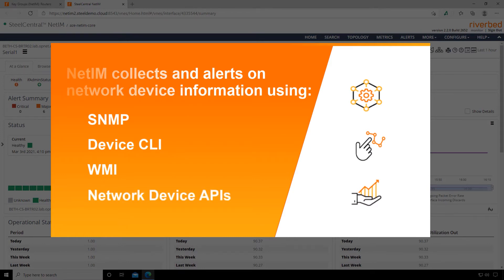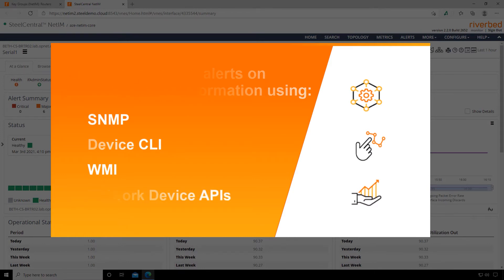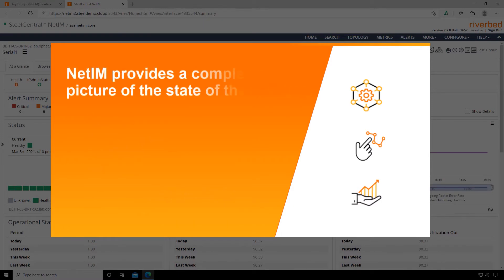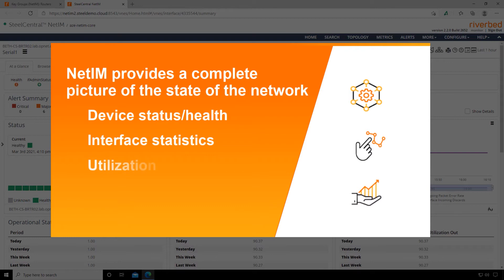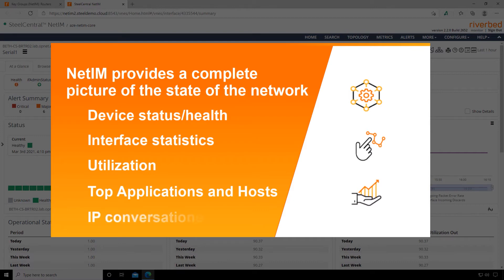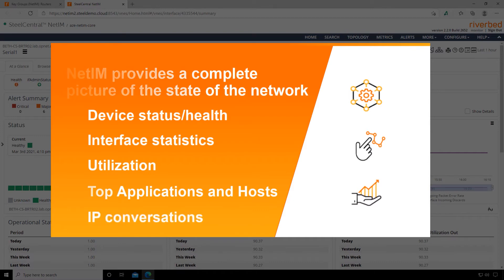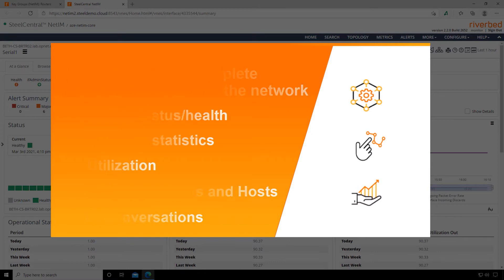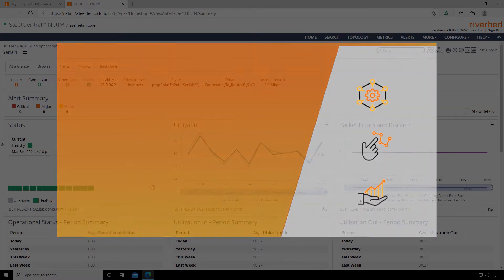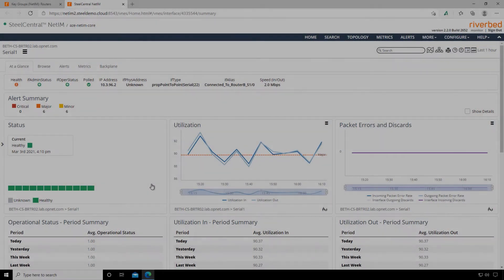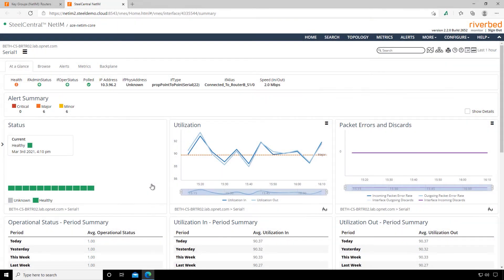What we get is a complete presentation of what's going on with our network infrastructure. That includes device status, interface statistics, utilization information, our top applications and hosts, IP conversations—really everything we need to understand what's going on with the underlying infrastructure that we use to deliver services to the end user.